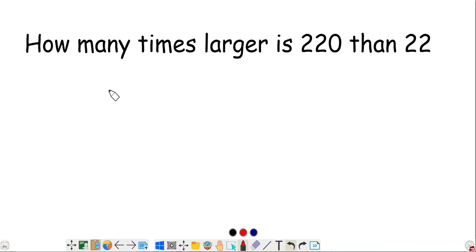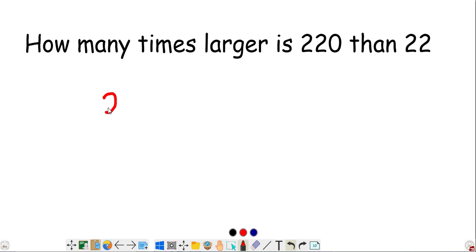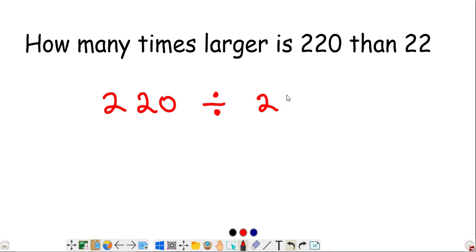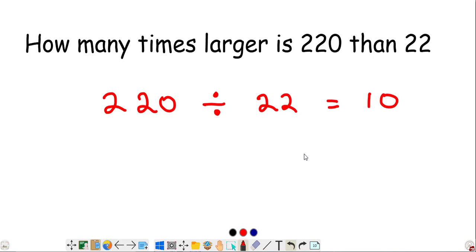How many times larger is 220 than 22? Divide 220 by 22 — that gives you 10. So 220 is 10 times larger than 22.